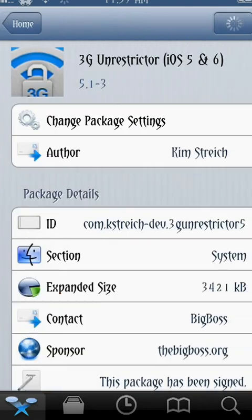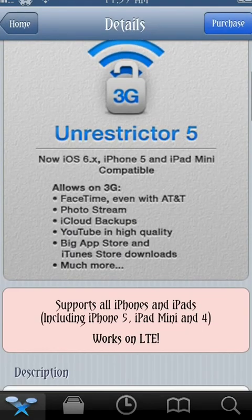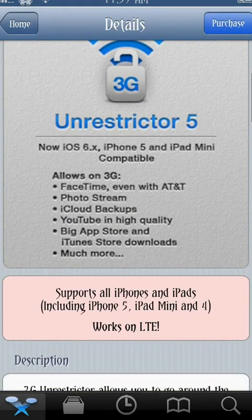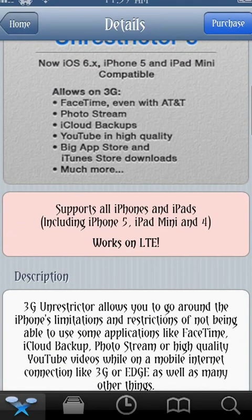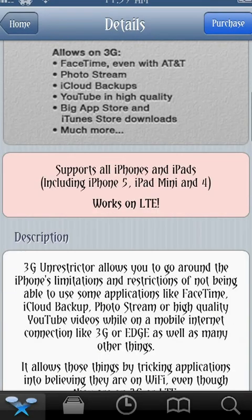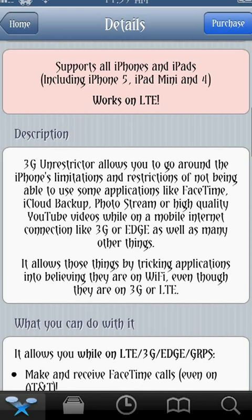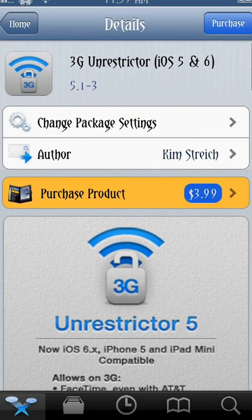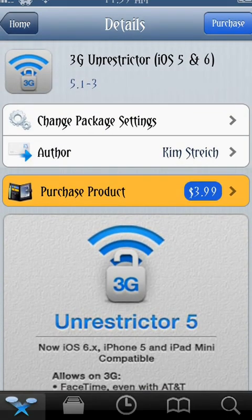If you click on it, you get a small description of what it does and how it does it. FaceTime even with AT&T works on LTE, works on iPhone 5. If you wanted to, you can go ahead and pay the $3.99 and get the program. They offer a number of different payment methods — completely legitimate. I've done this a couple different times and never had information stolen.